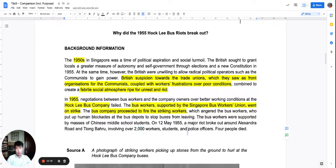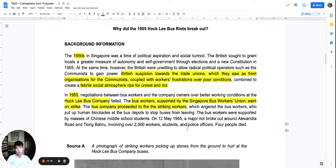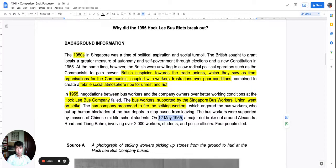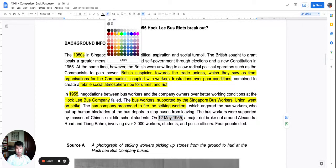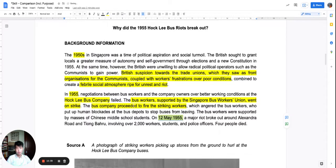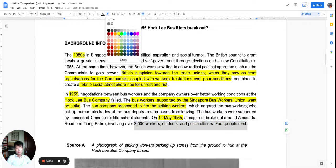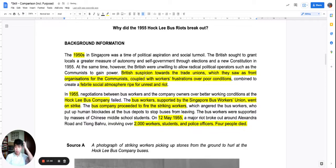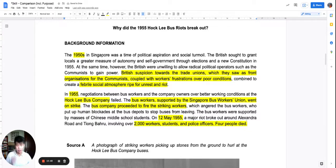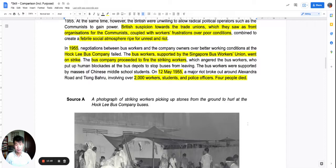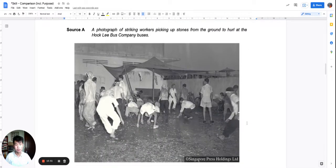Indeed it explodes. On 12th May, a major riot breaks out. There are 2,000 people involved, and four of them will not survive. This is the context of the Hockney Bus Riots, which we have spoken about through our historical investigation and in class.